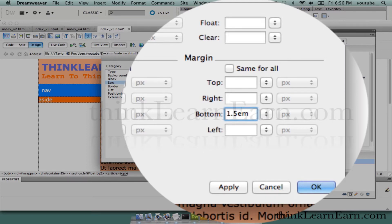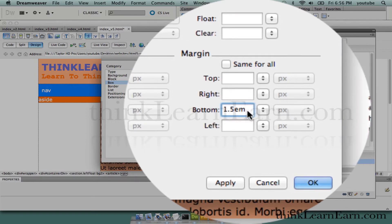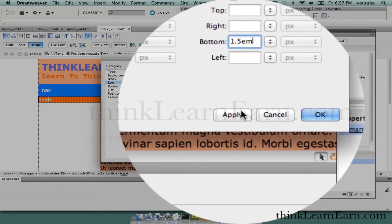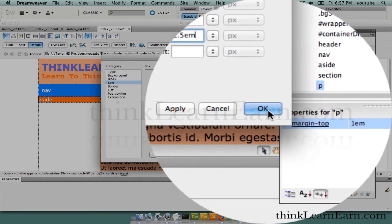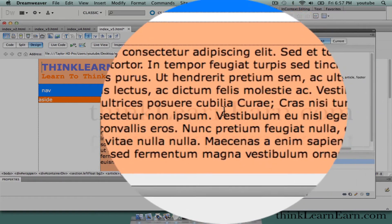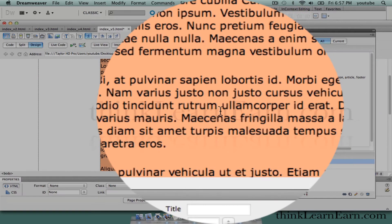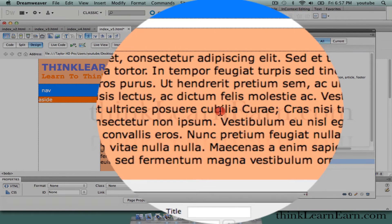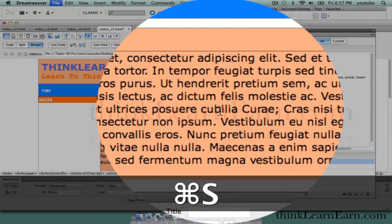As an example, if your body copy was 10 pixels, this is now 15 pixels because 1em equals the height of a capital M — so therefore it's flexible. If I hit OK, you'll see my paragraphs now have space after the paragraph where it wasn't there before.